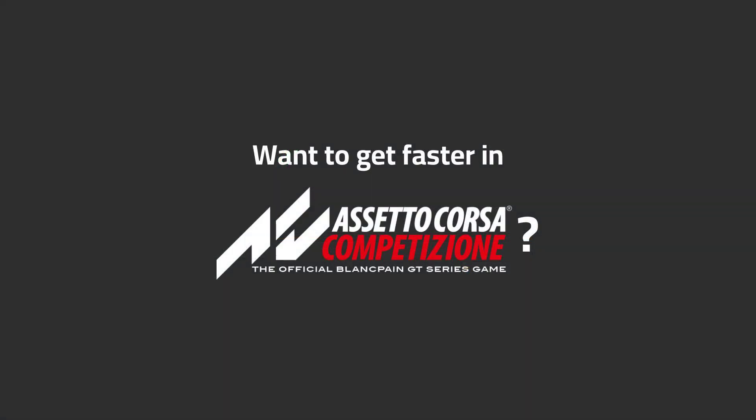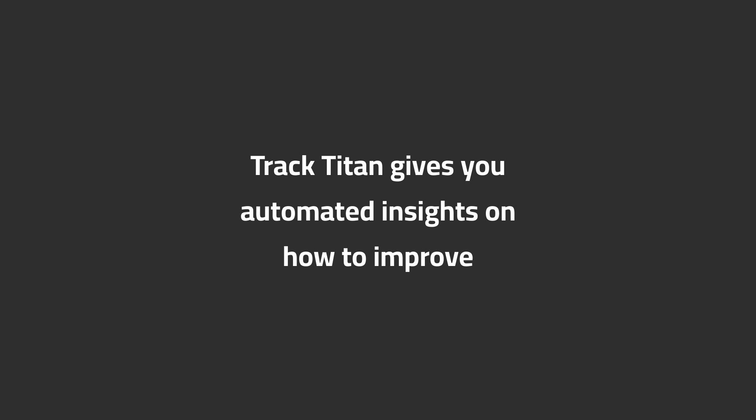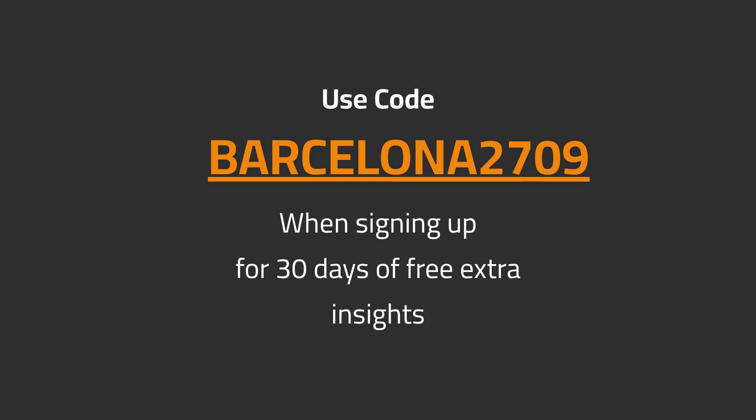Want to get faster in ACC? Track Titan gives you automated insights on how to improve. Use code BARCELONA2709 when signing up for 30 days of free extra insights.